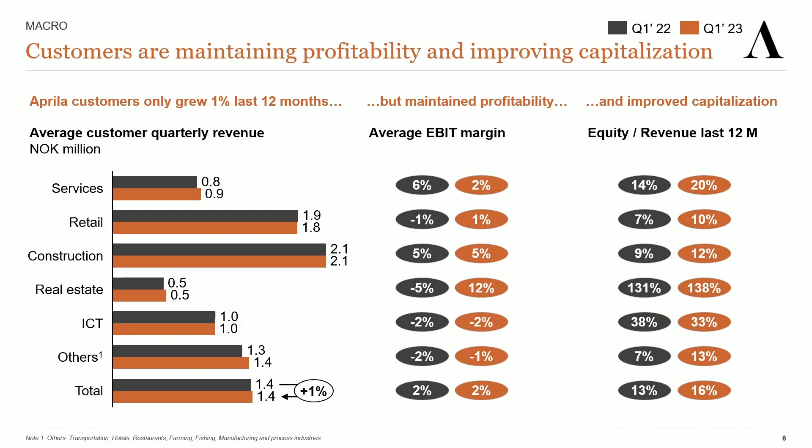If we look at the macro picture, the business environment is still challenging for small businesses. Our customers only had 1% revenue growth in nominal terms from Q1 last year to Q1 this year, which corresponds to a 5% contraction in real terms. The retail sector even has negative growth in nominal terms.